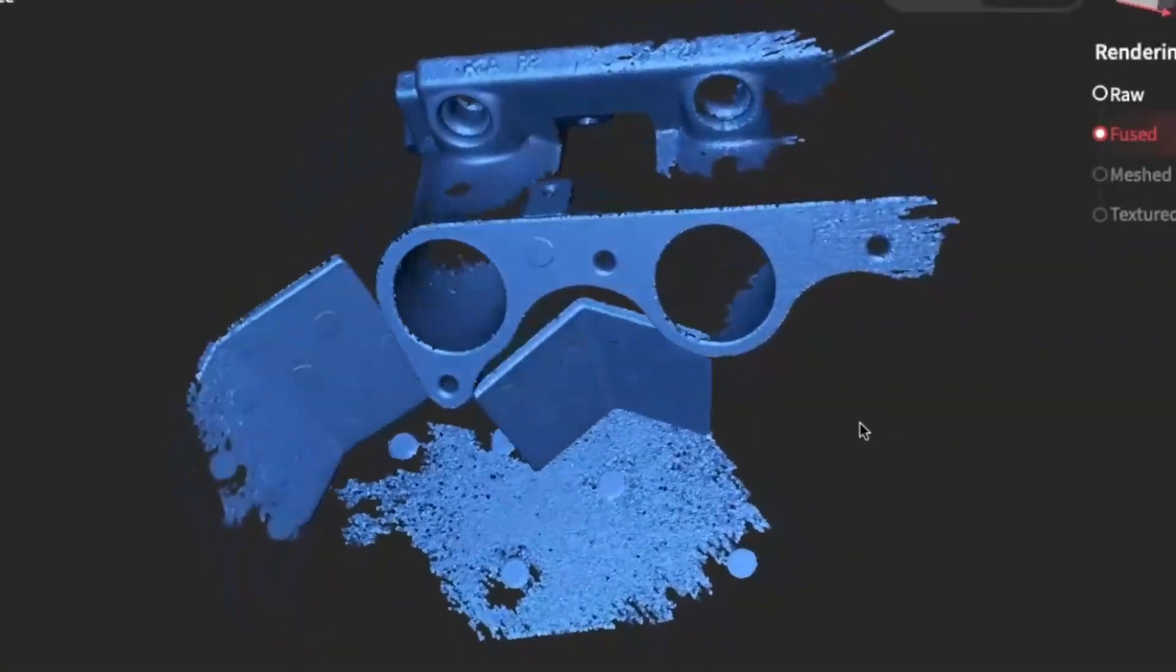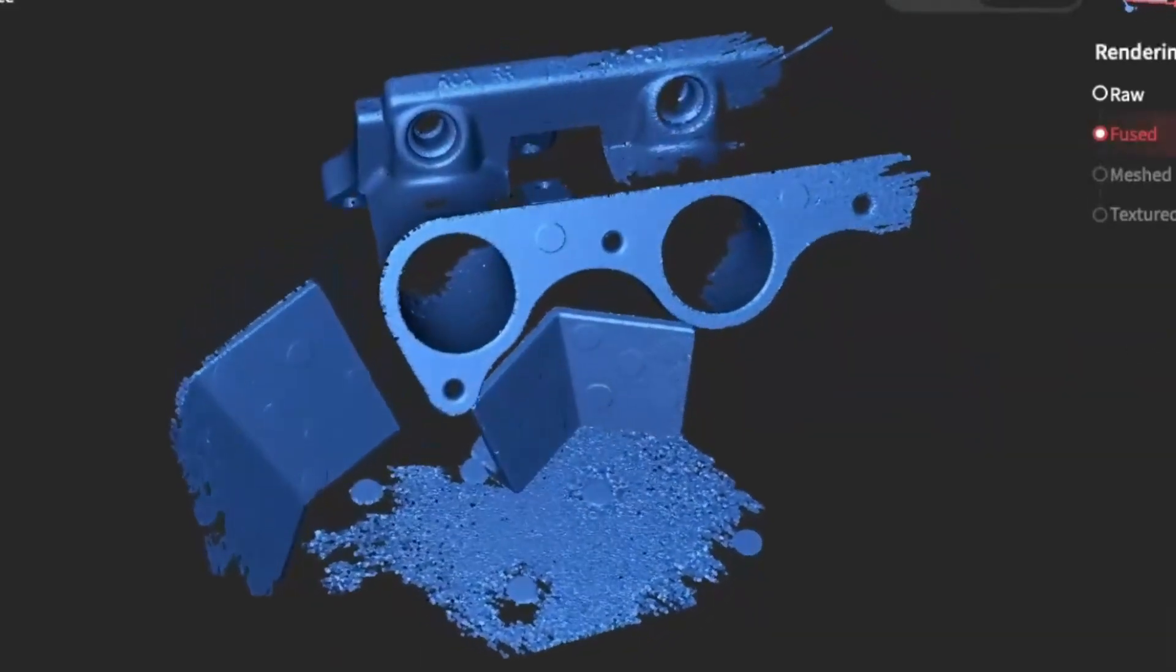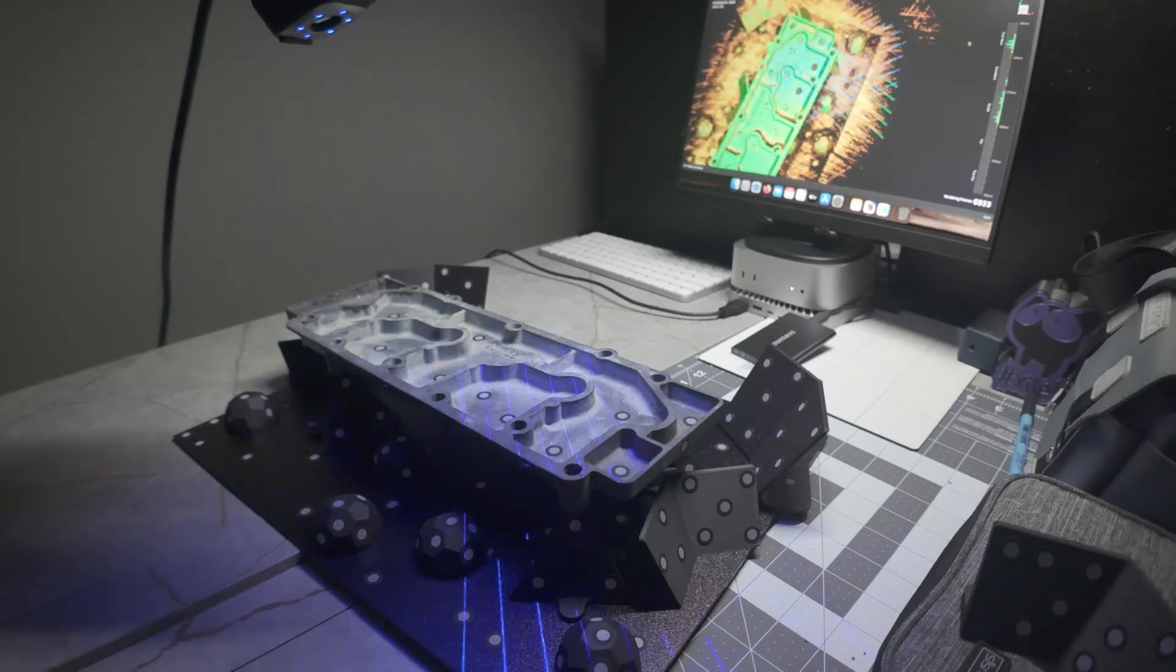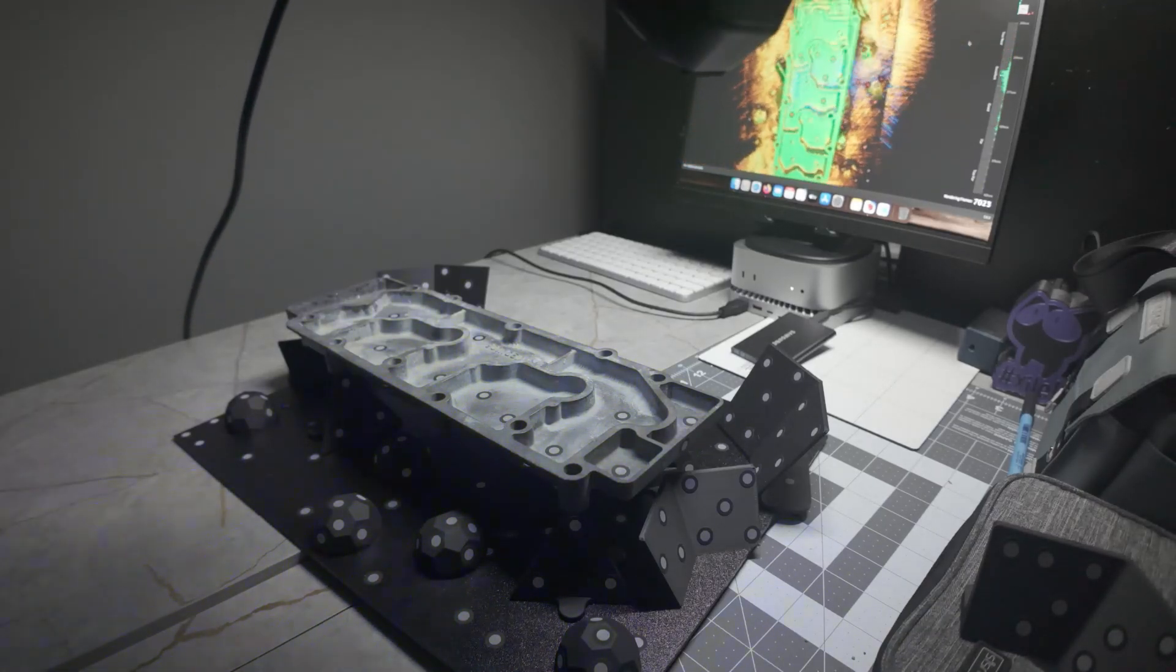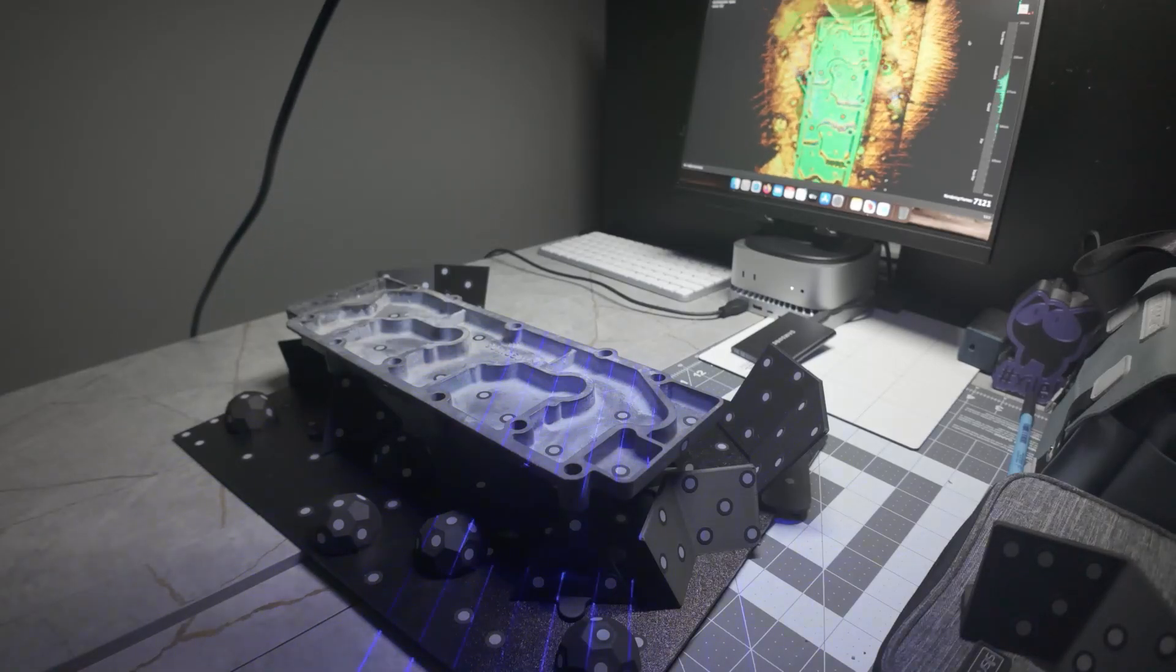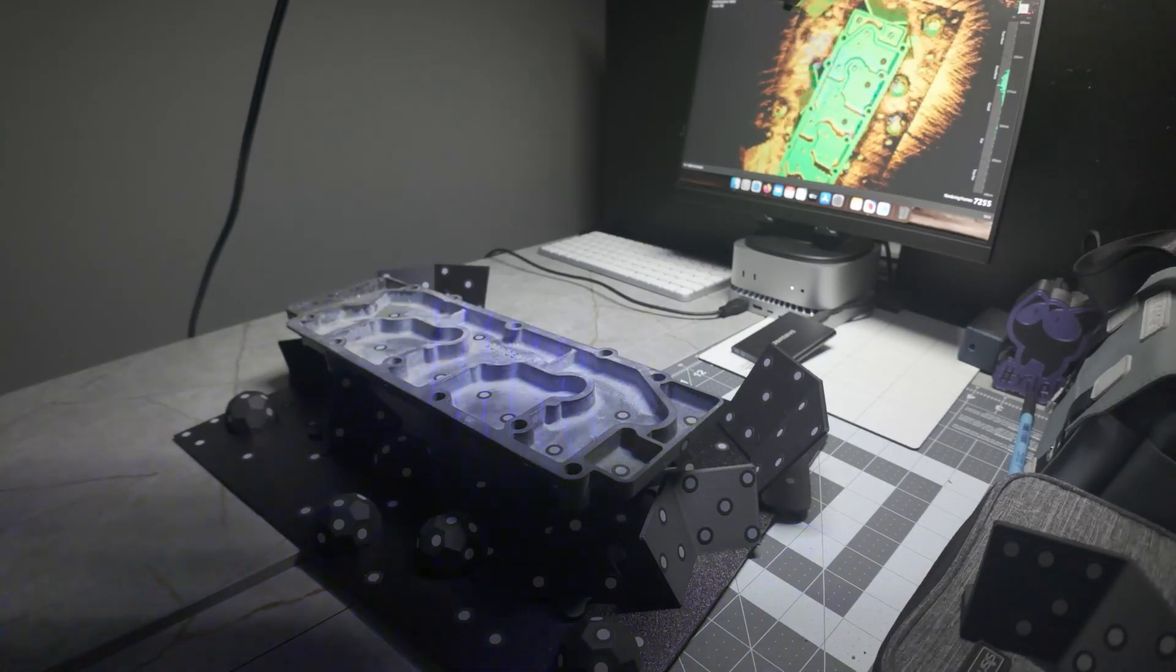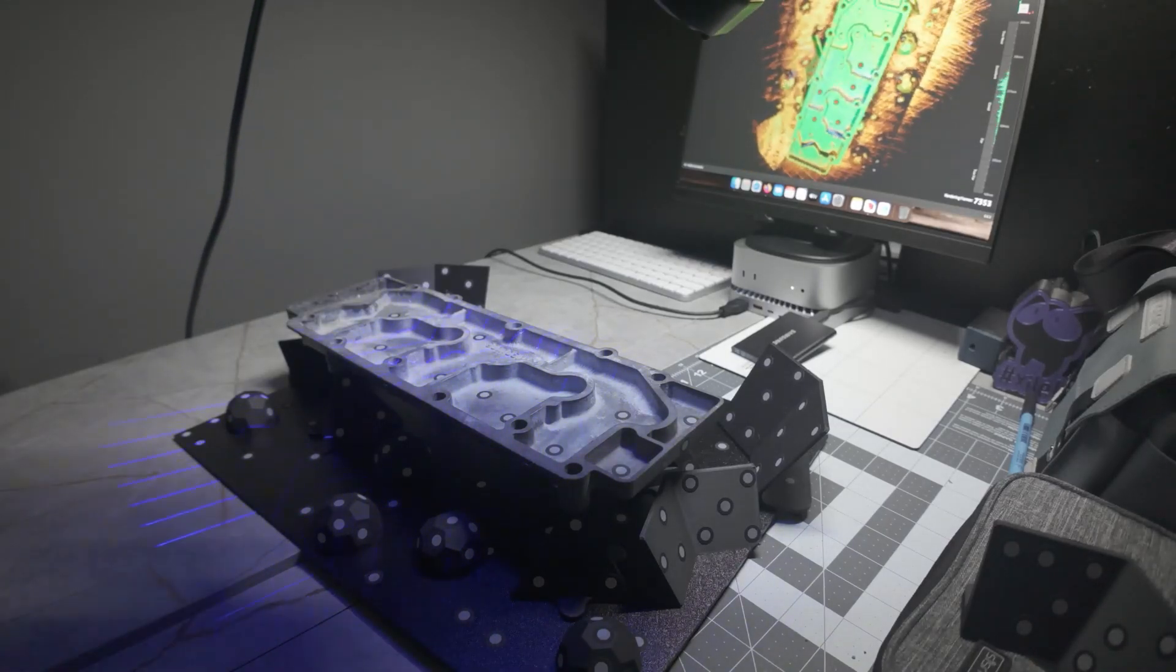As you can see, it got pretty far into the hole. So yeah, the Metro X by Revelpoint is a nice 3D scanner. As said before, you get multiple scanners in one. So if you're looking to get into 3D scanning, it's something that's worth checking out.